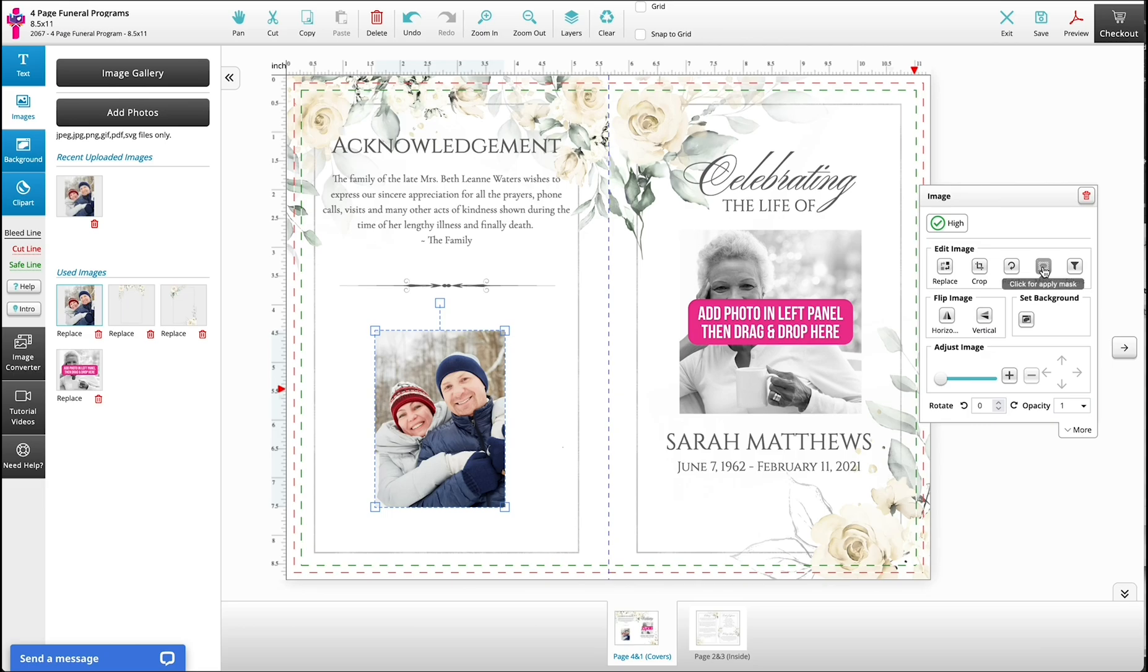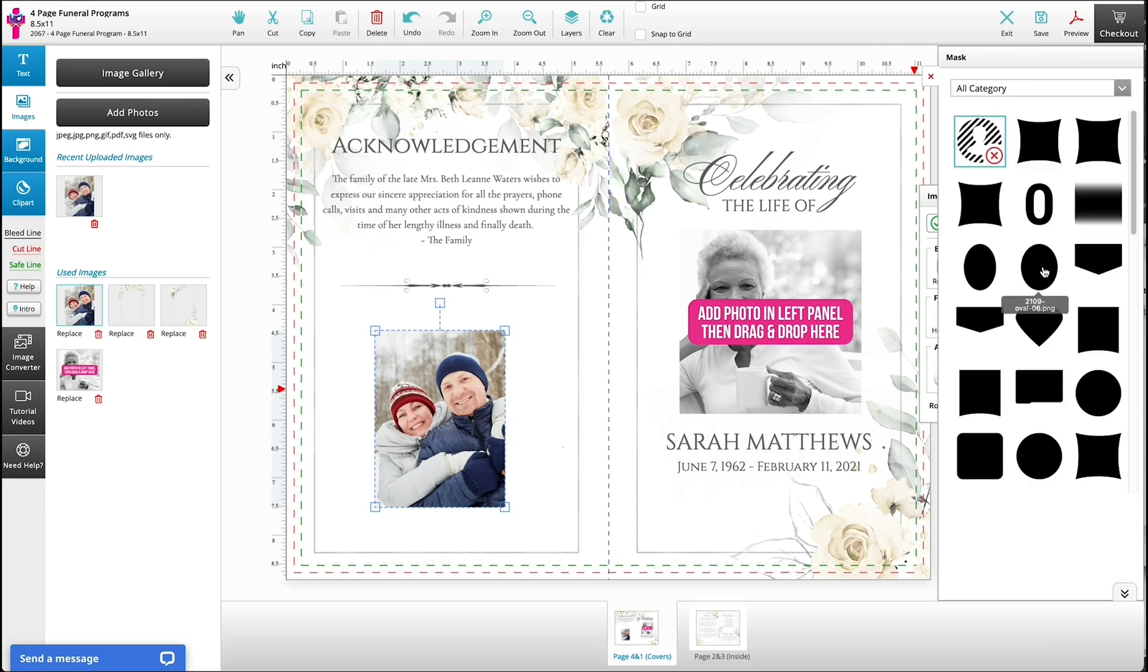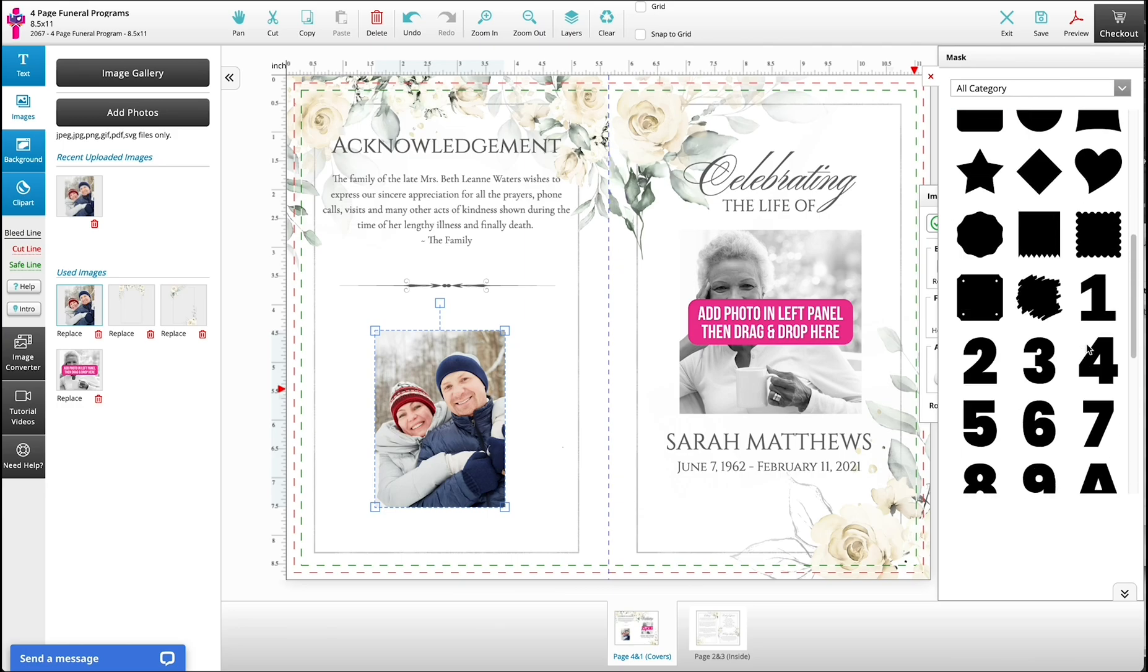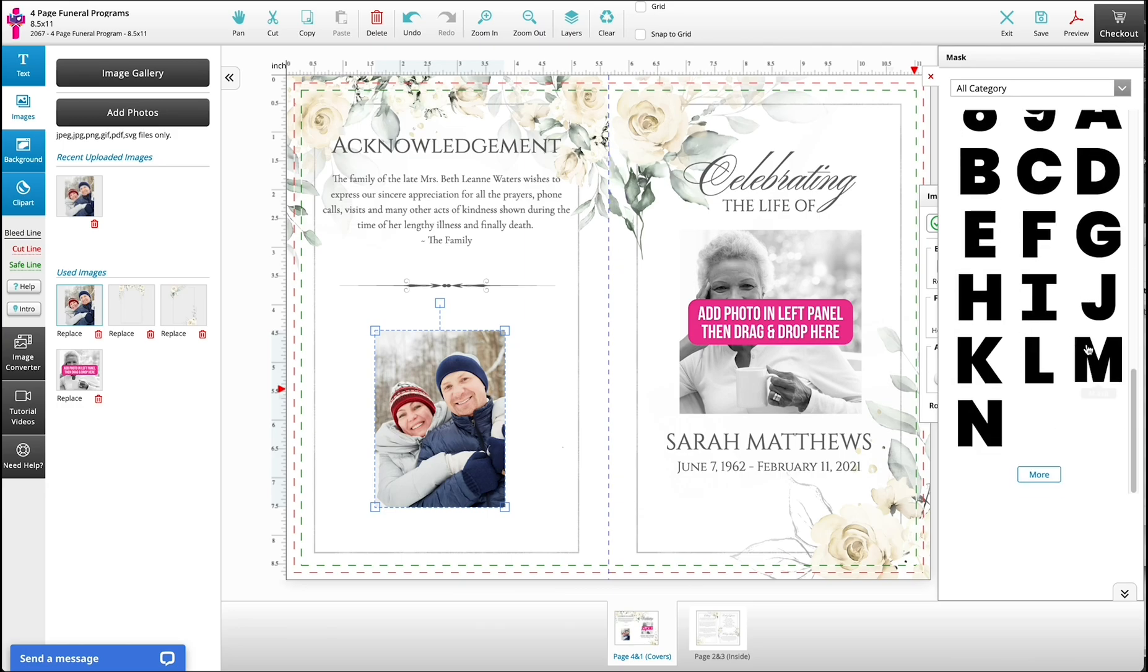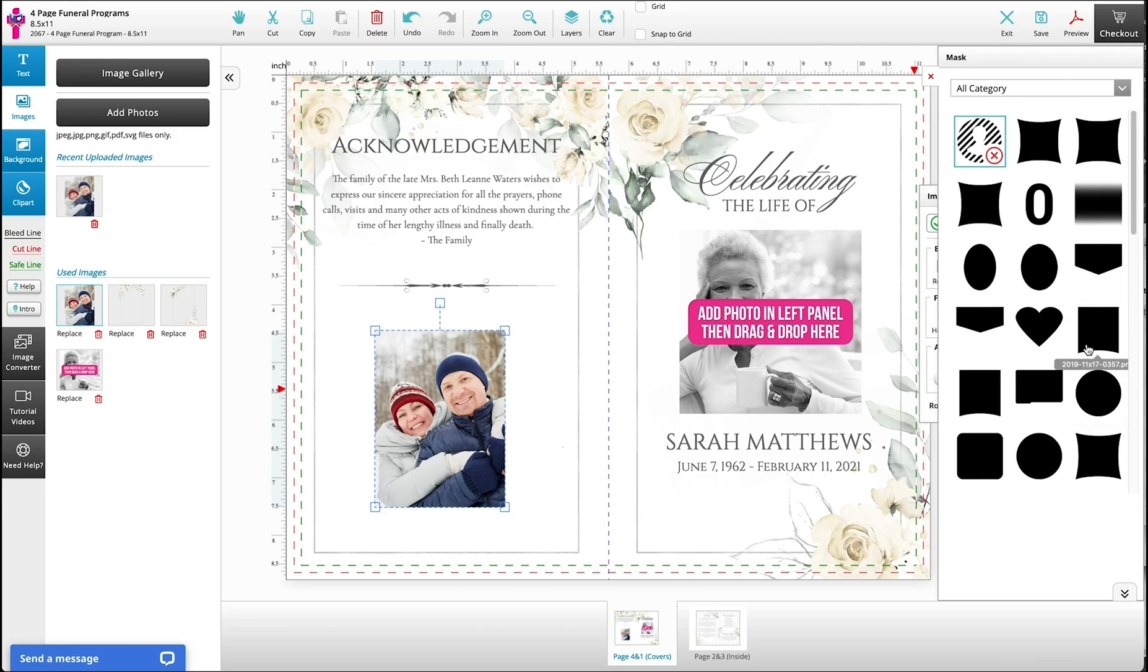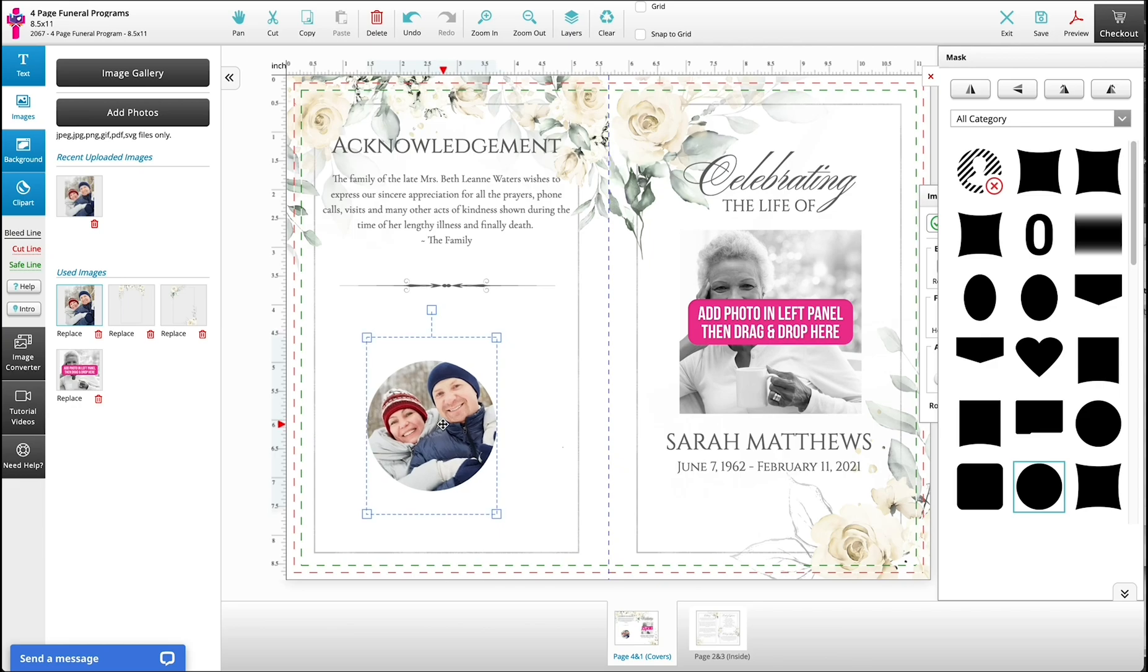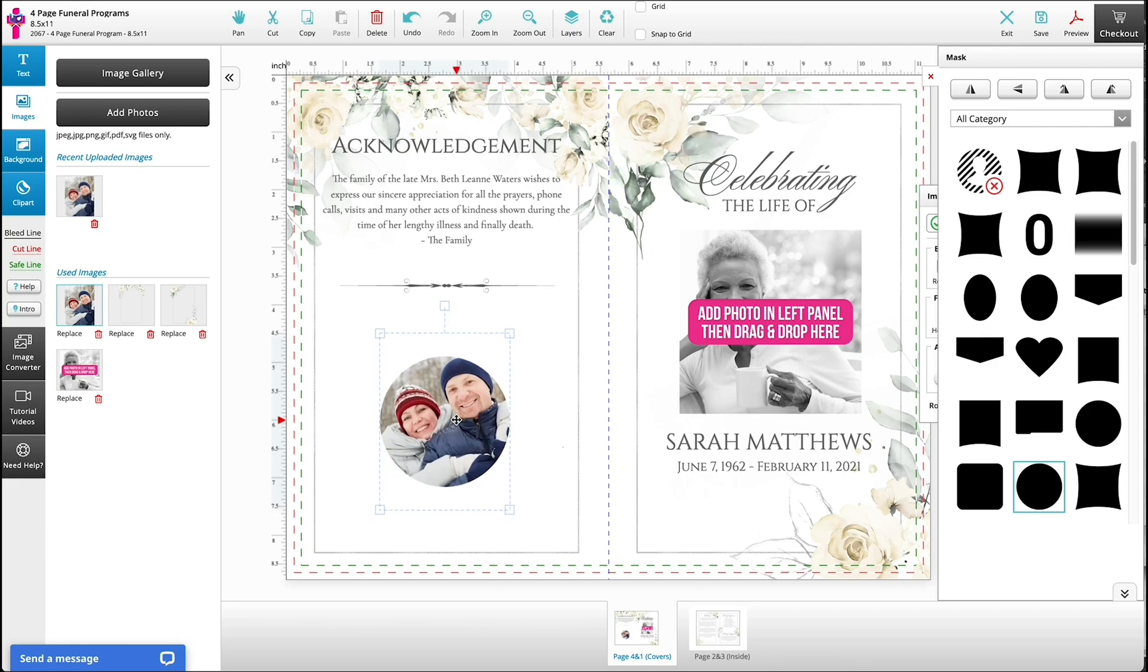Click the mask button and you will see the various masks available. To apply a mask, click on the desired shape and it will apply it to your photo. You can try different shapes until you find the perfect one.